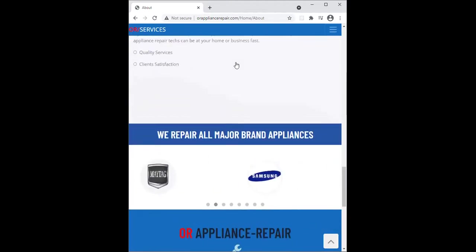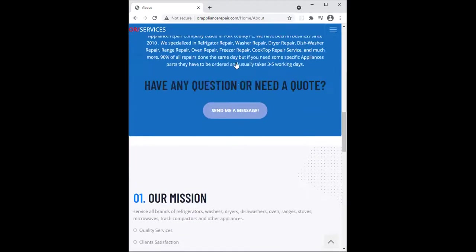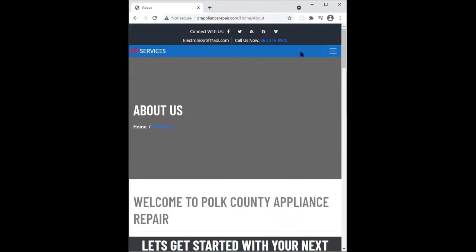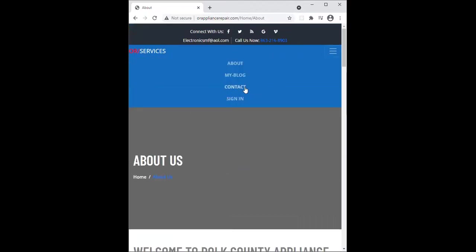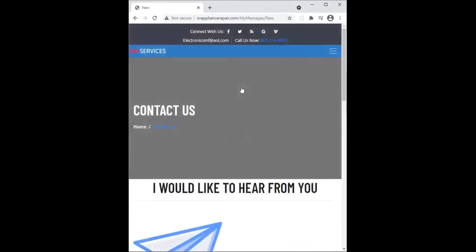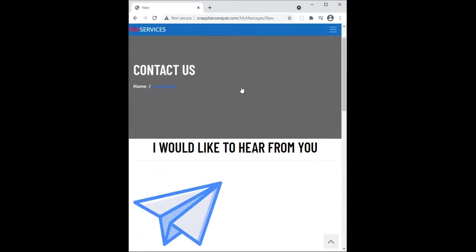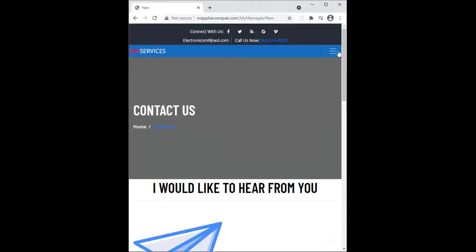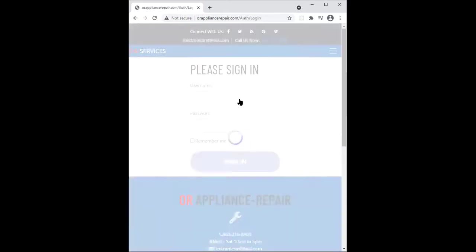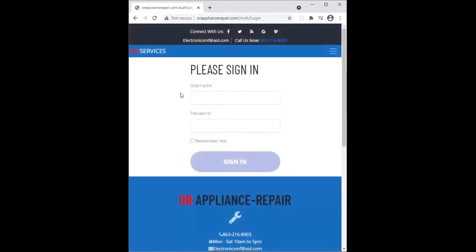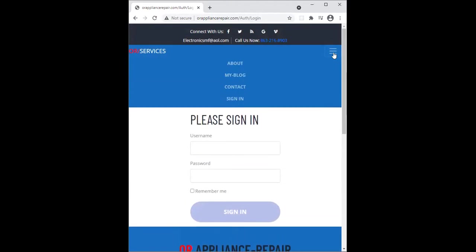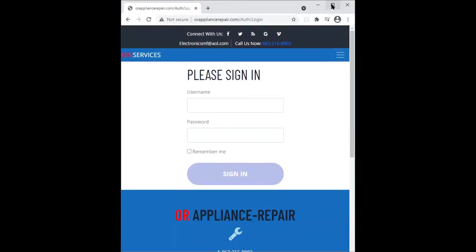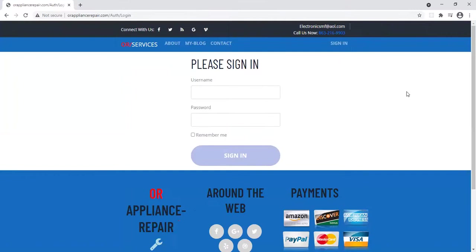You got the contact page, and you got the sign in page. See, it's responsive too. Pretty cool, right? I have the full screen again.